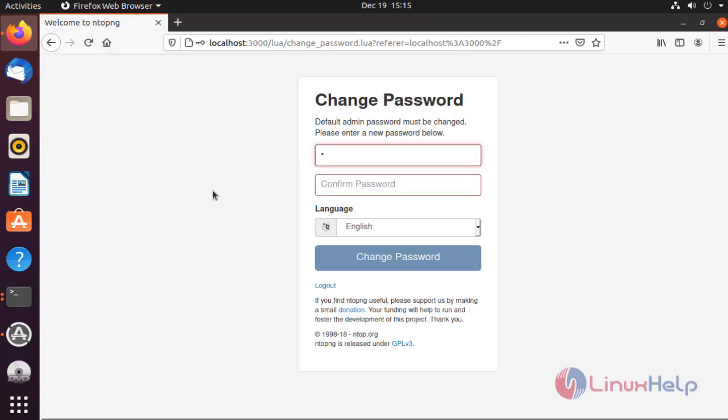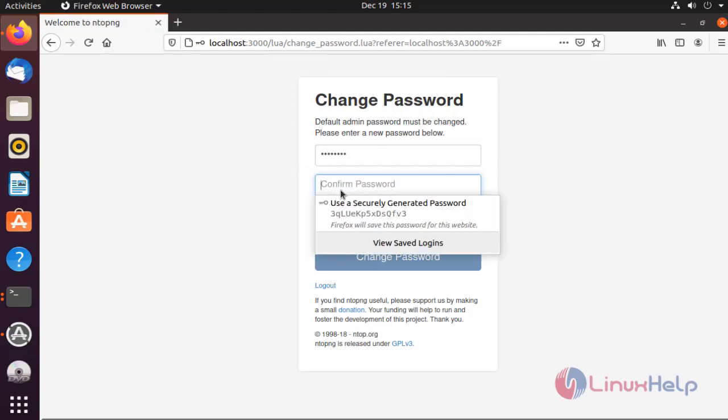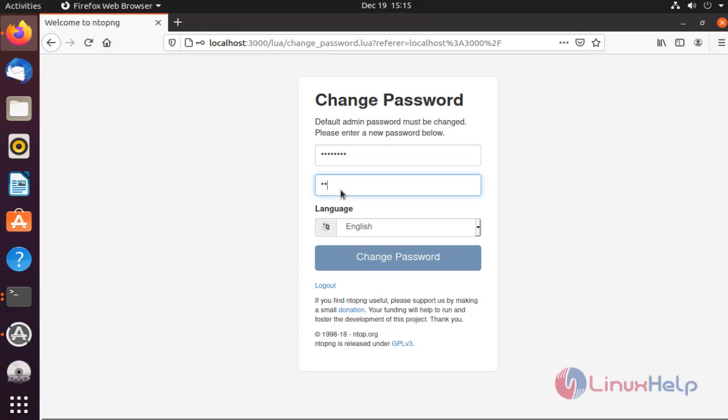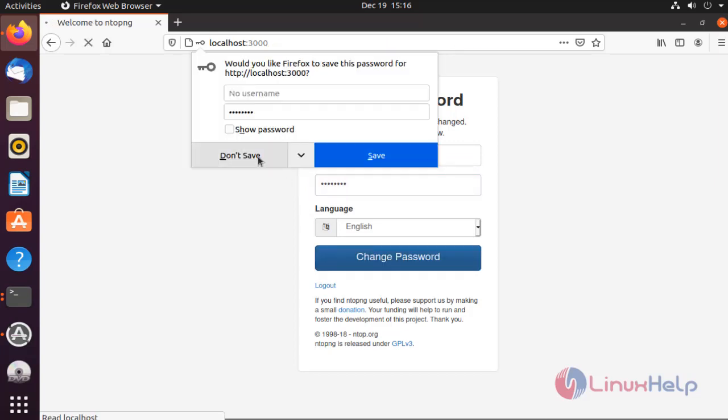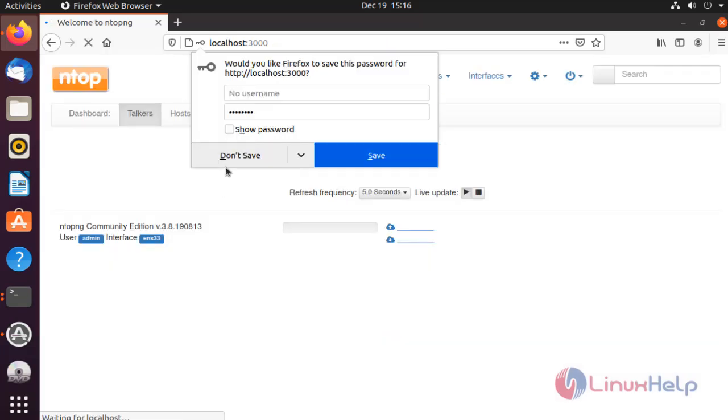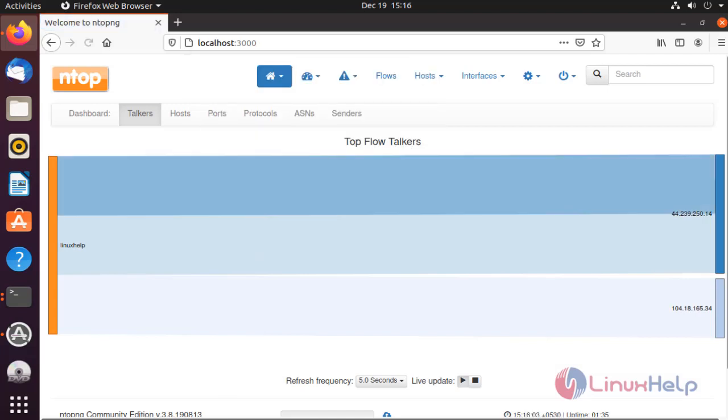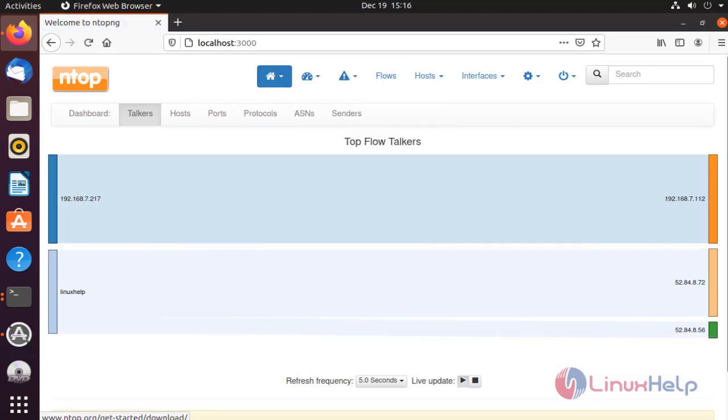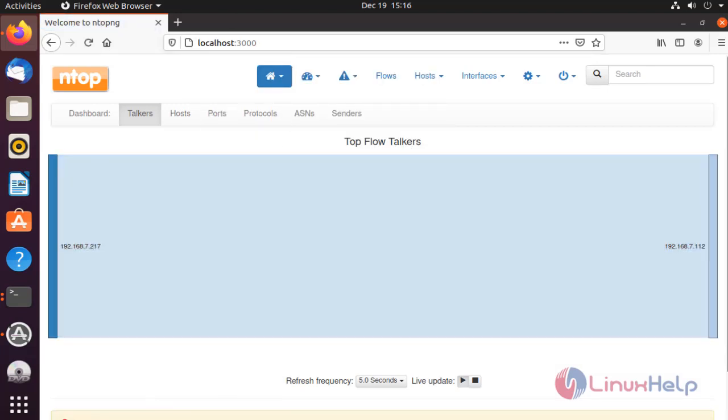I am going to change the default password. This is the home page for Ntopng.